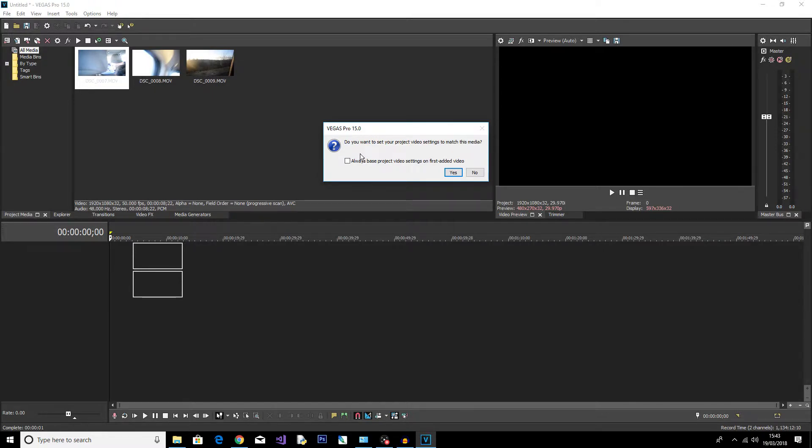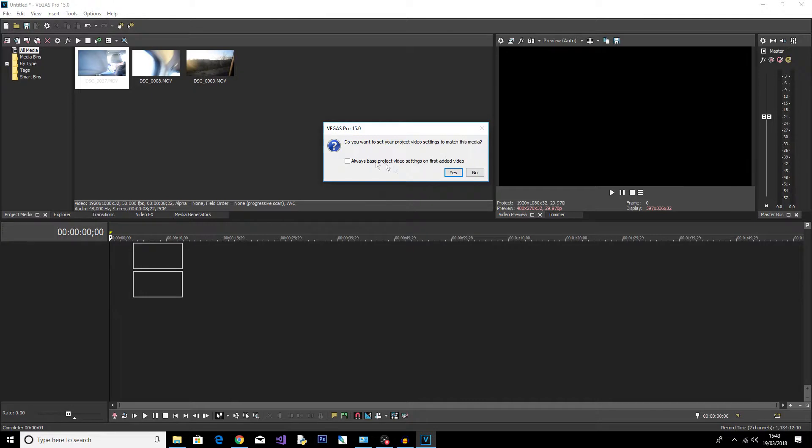I always record on my Nikon D3300 at 1080p 50fps. I know some people may say you can record 60fps, but for some reason if you get it in the UK it's only 50fps. But because of this, I'm going to hit Yes because I want my project to match my footage.